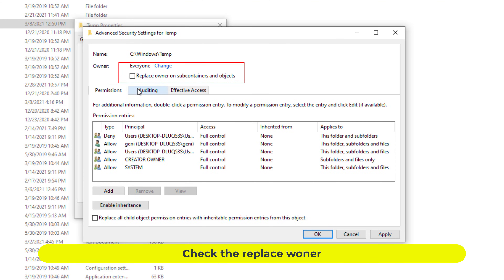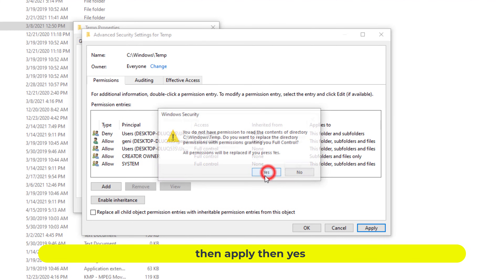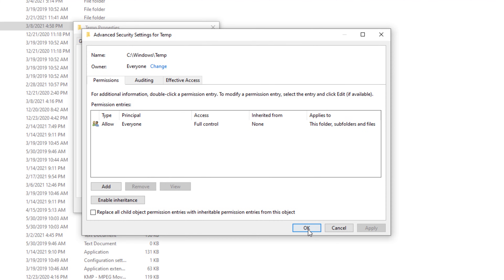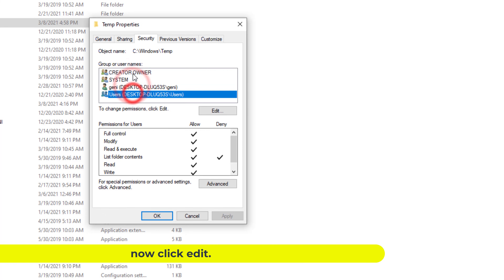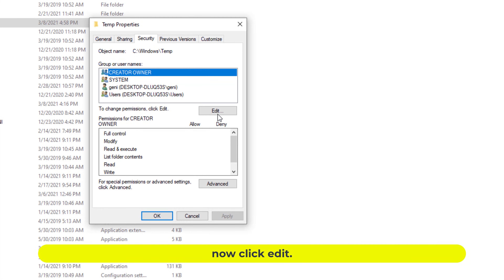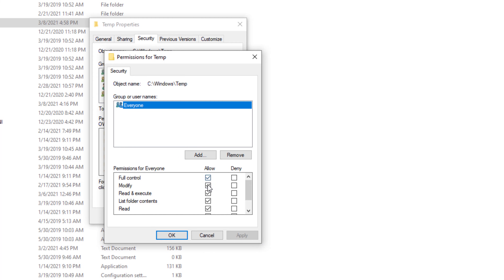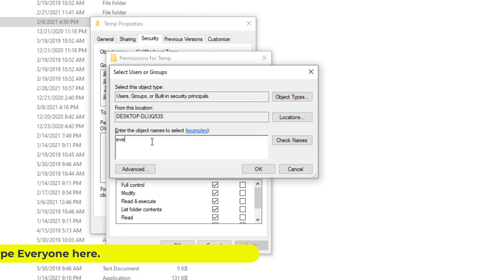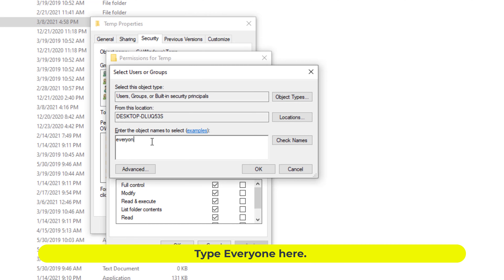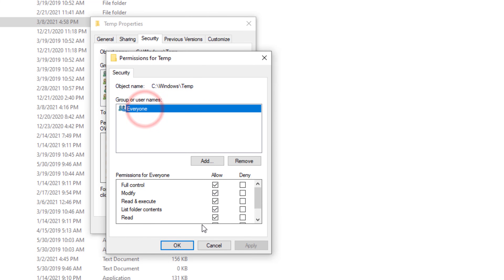Check the Replace Owner option. Then click Apply, then Yes, then OK. Now click Edit, then click OK through the remaining dialogs to confirm all changes.